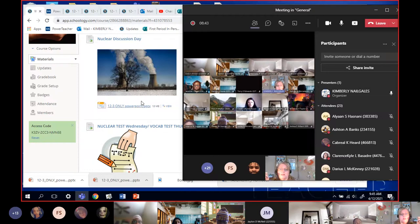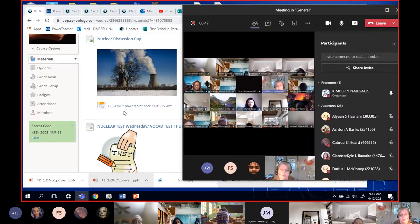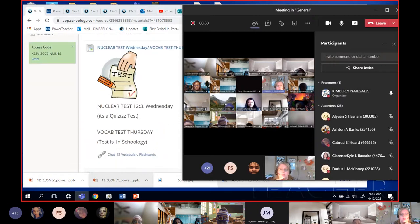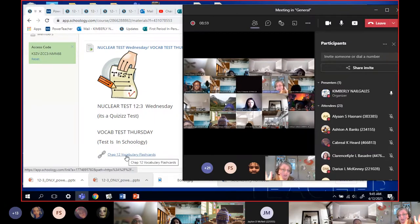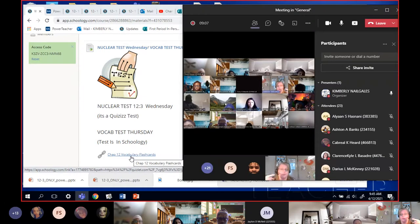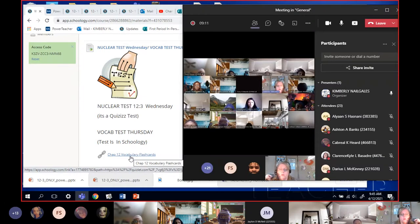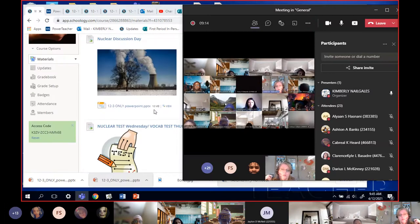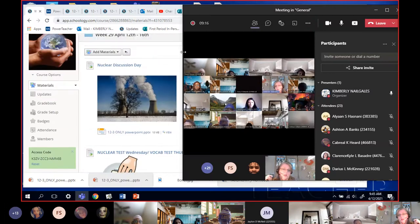On Schoology I have today's discussion. When I finish this recording it'll be in there. I have the information on test dates - the nuclear test will be a quiz-type test and the vocabulary test is a test in Schoology. Also, here's a fresh link to those flashcards I was telling you about. Do you guys have any questions about the due dates before we start our lesson?